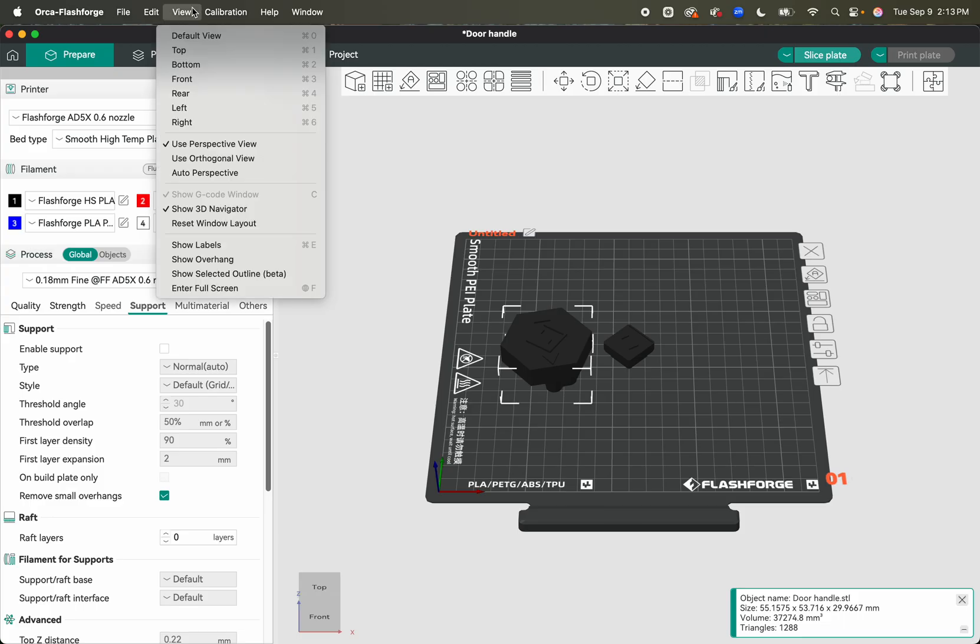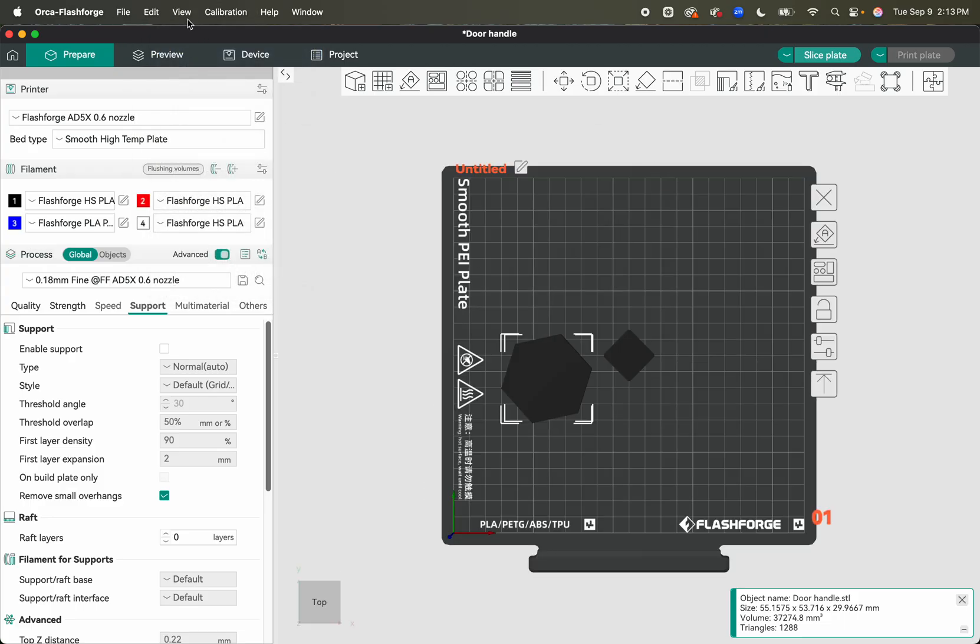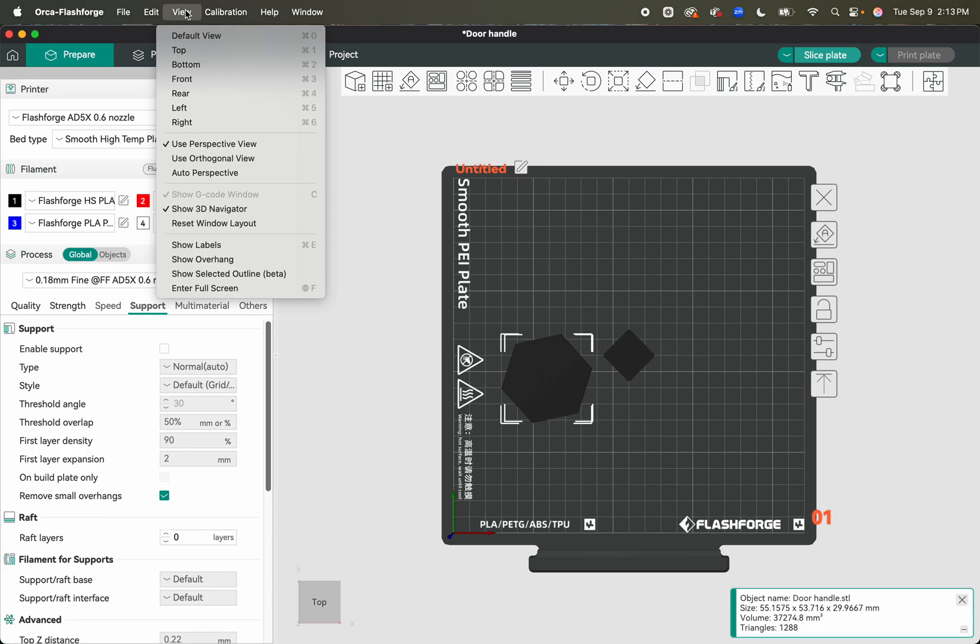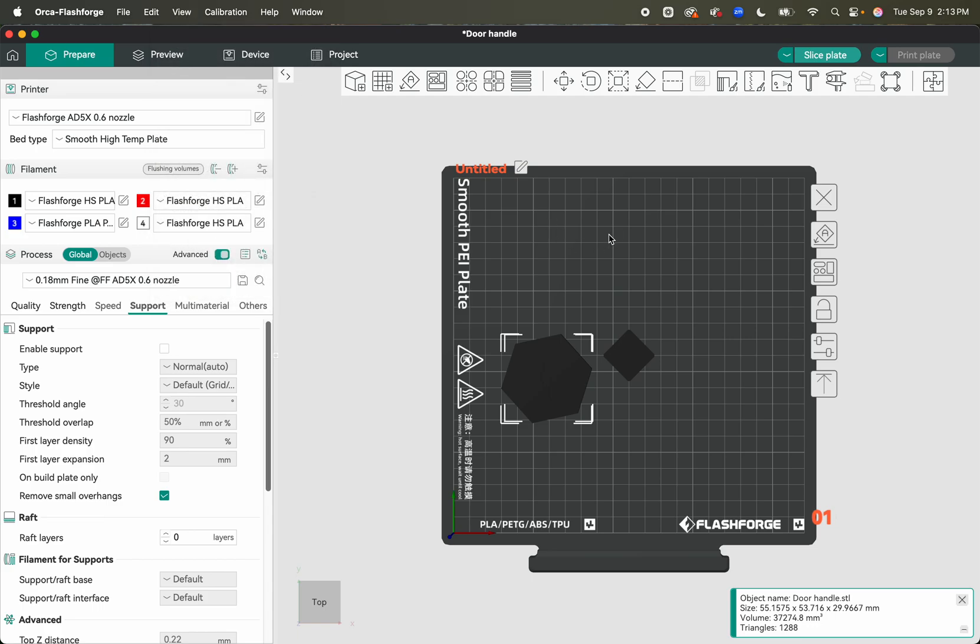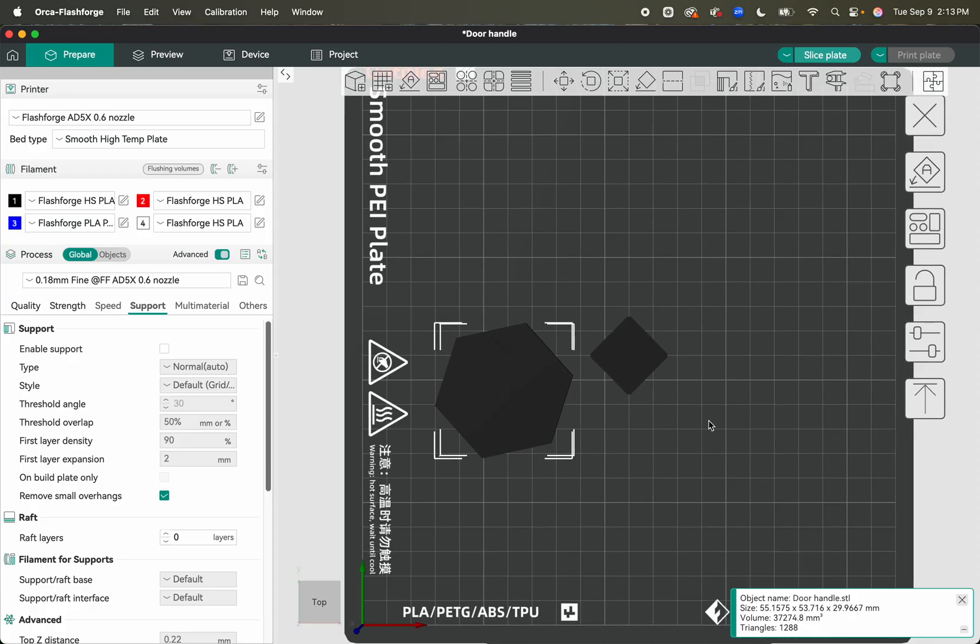I'm going to change the view just because it's a little easier to go to the top. And this view is really awesome because you can do top, bottom, side, left, right, whatever you want to do. Use these views and then come in. I'm not going to arrange yet, I'm just going to paint.